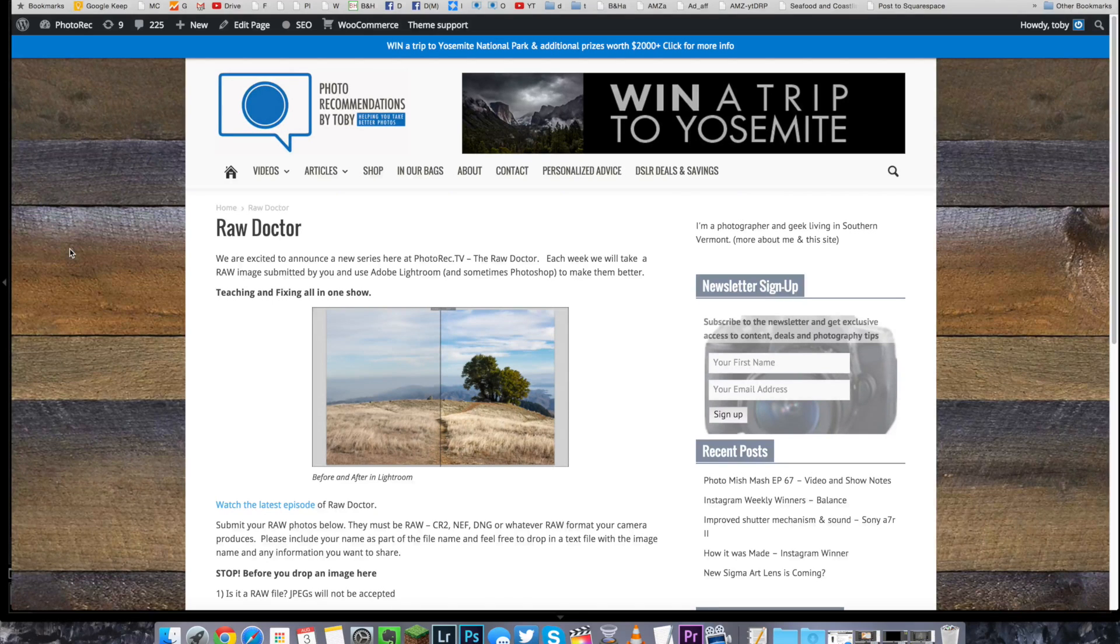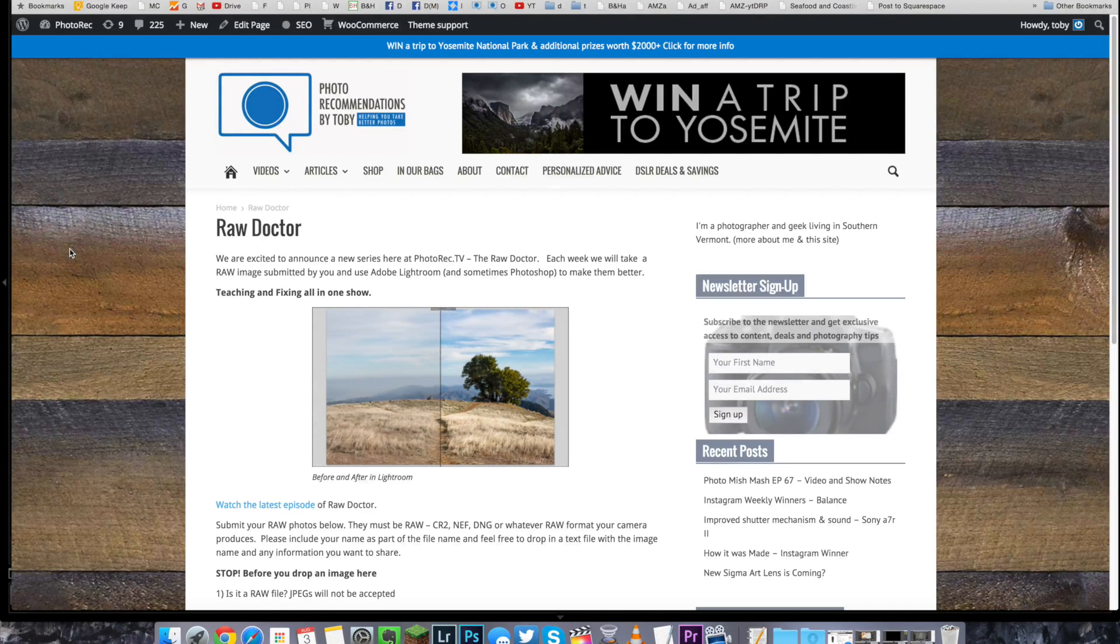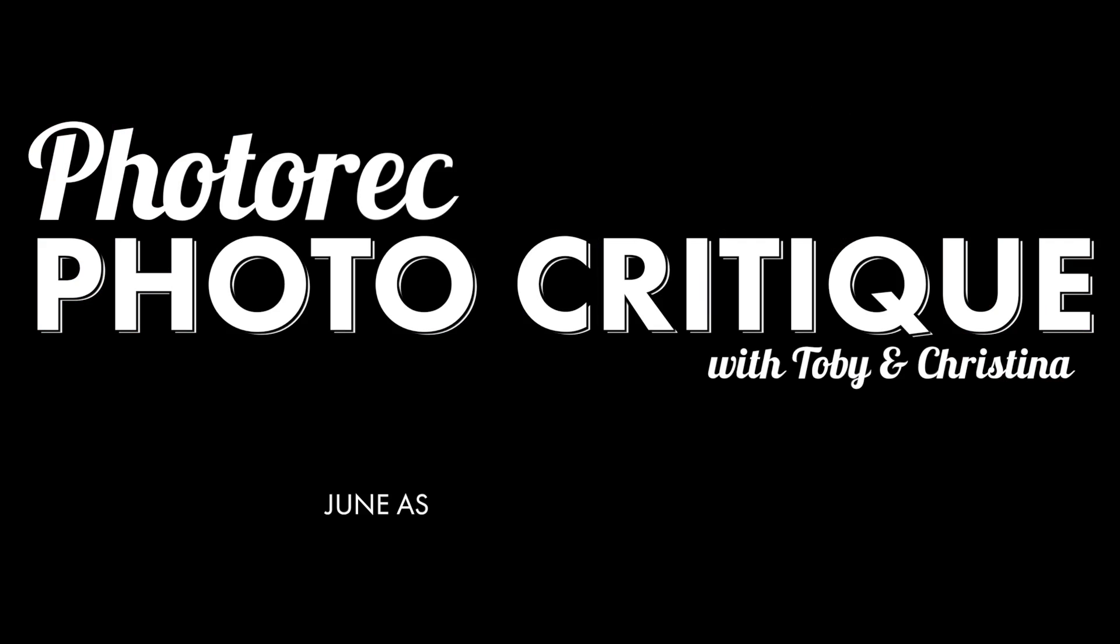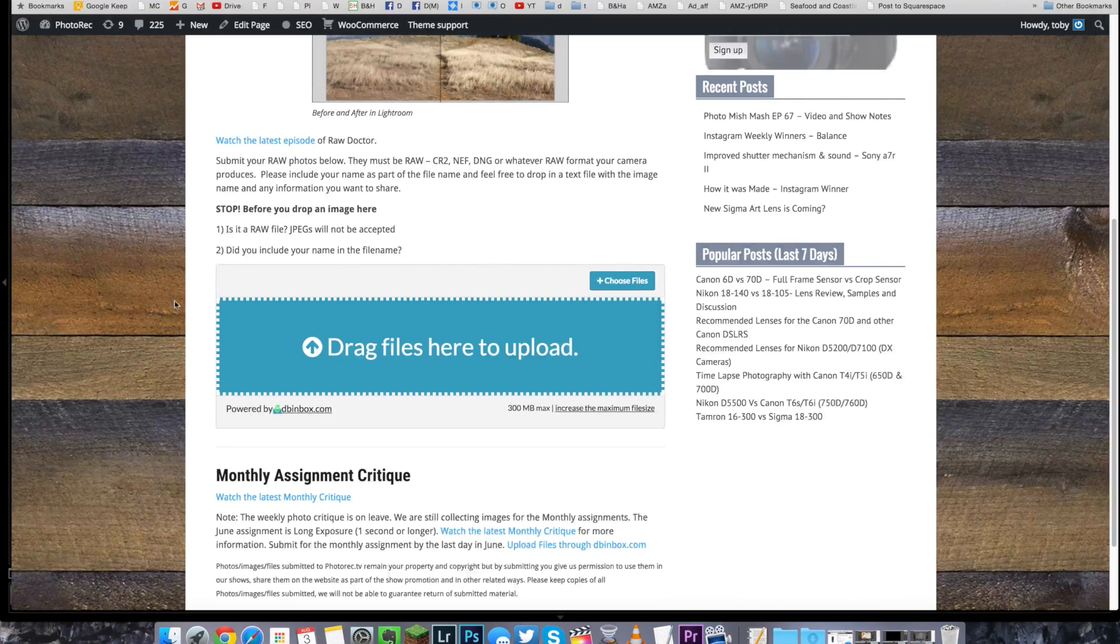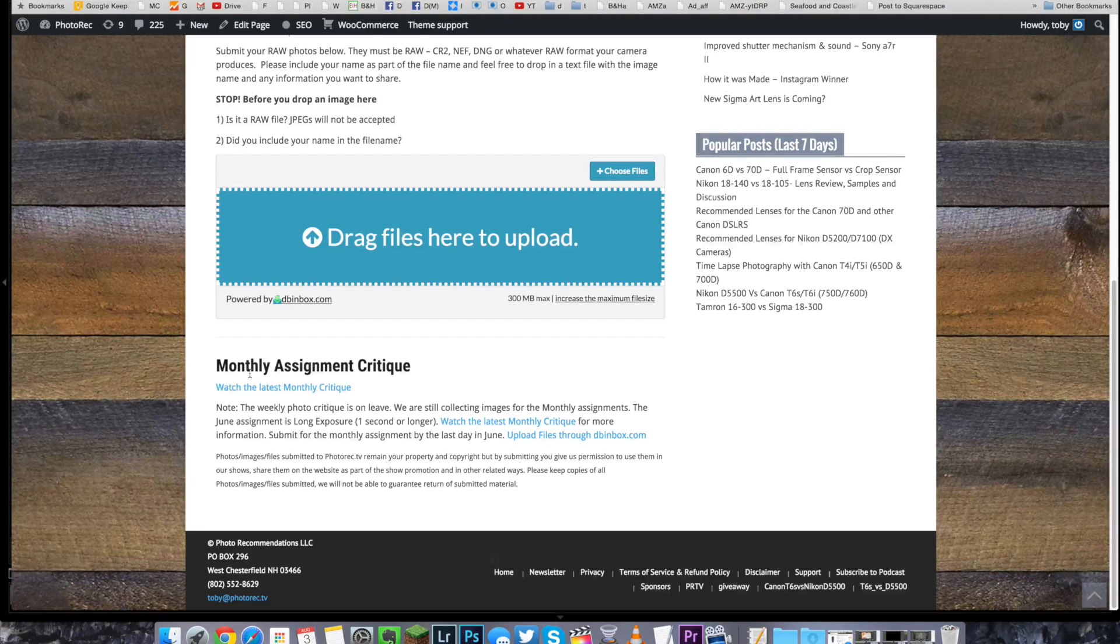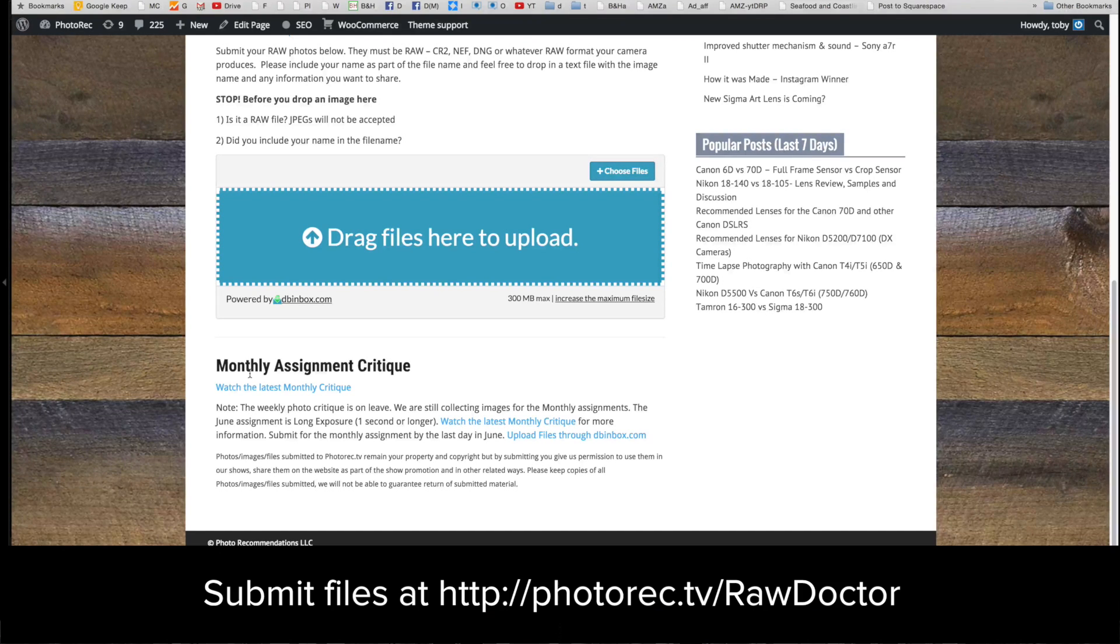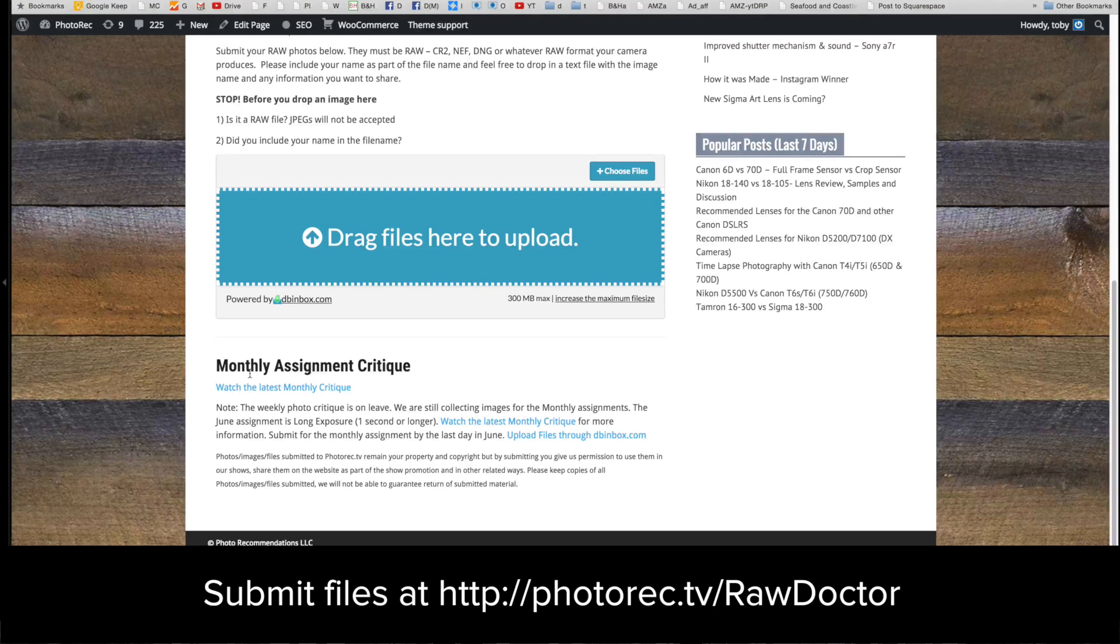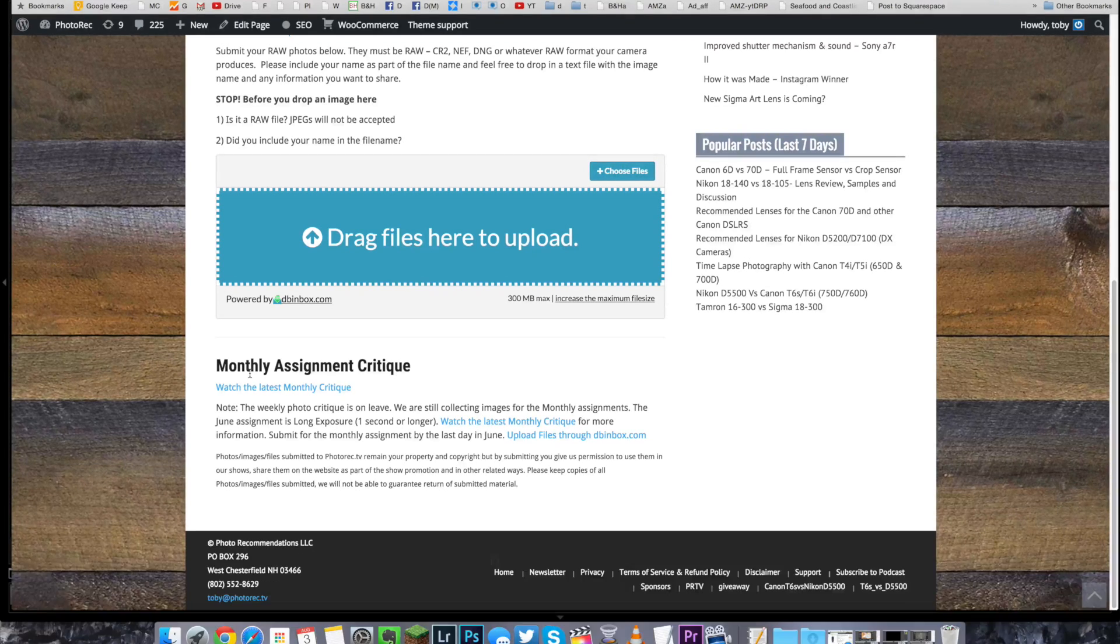Ladies and gentlemen, welcome back. It's been a while, but this is our somewhat monthly show where you submit images based on some theme, and then we critique them. We're on the Raw Doctor page right now because we have the Raw Doctors going on, and then down here we have the monthly assignment critiques.